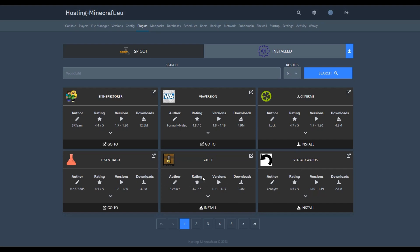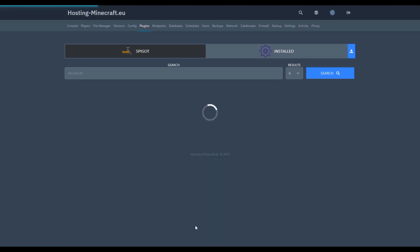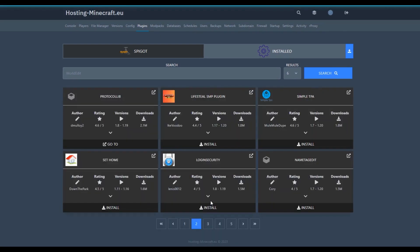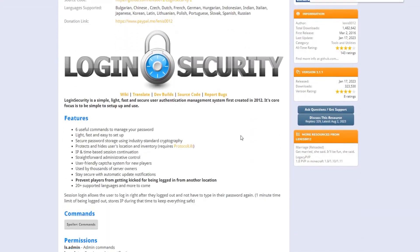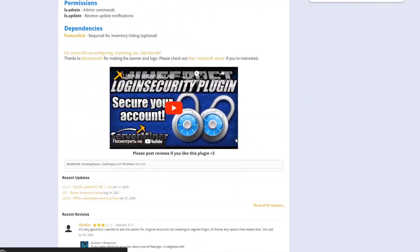Always pay attention to the version of the plugin. It must be compatible with your server. This is crucial, otherwise the plugin won't work. You can also click the arrow next to the plugin, and you'll be directed to a page with its full description.